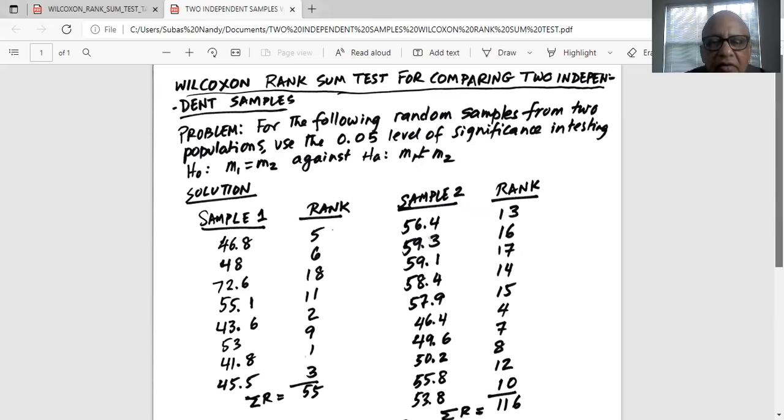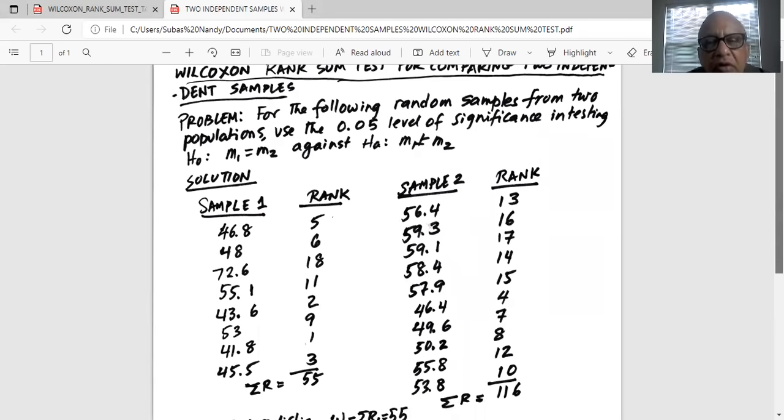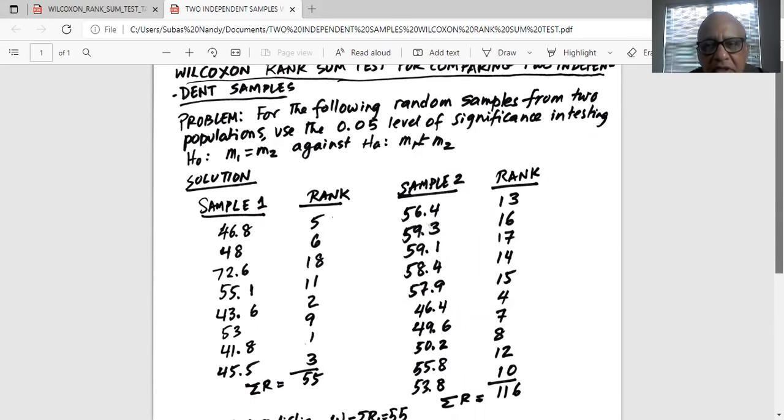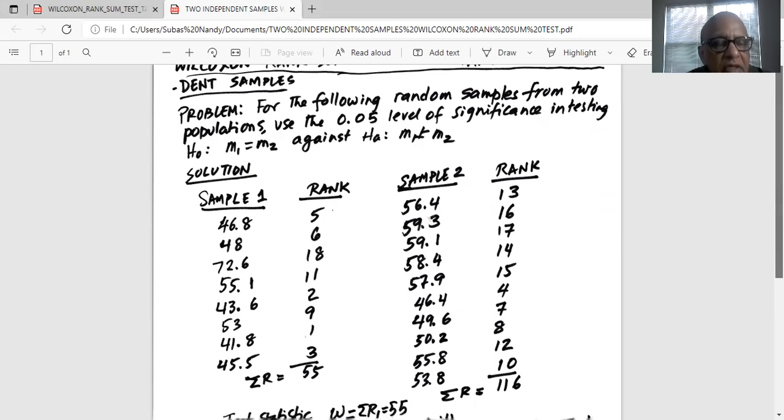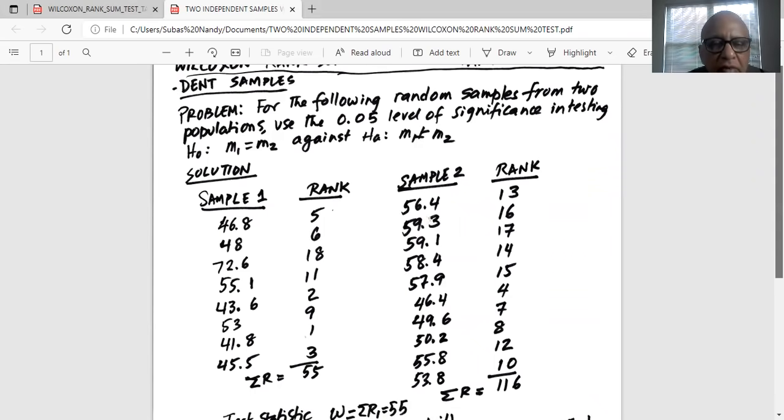So this is a rank sum test. This is equivalent of the two-sample t-test in parametric test. Remember, this is a non-parametric test. So we have the sample. We listed sample one and sample two separately. And then taken together, we rank them.